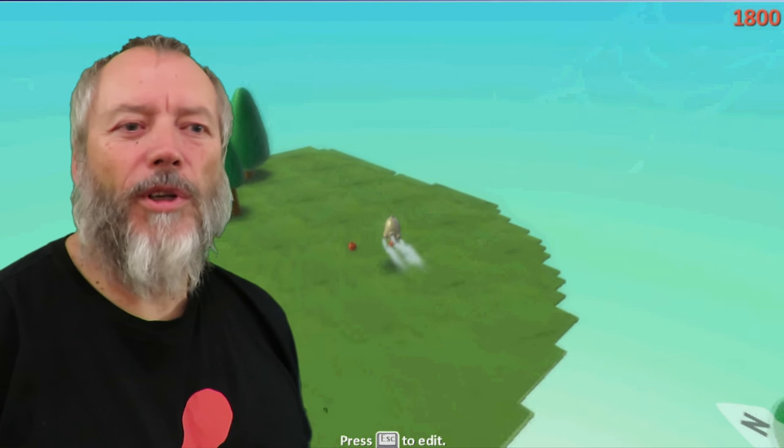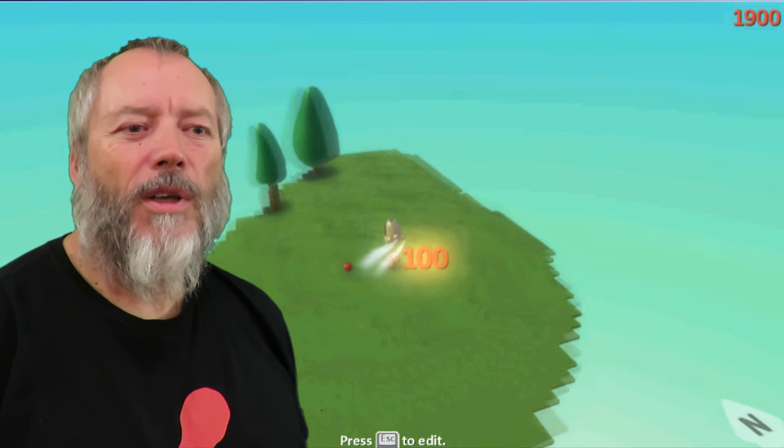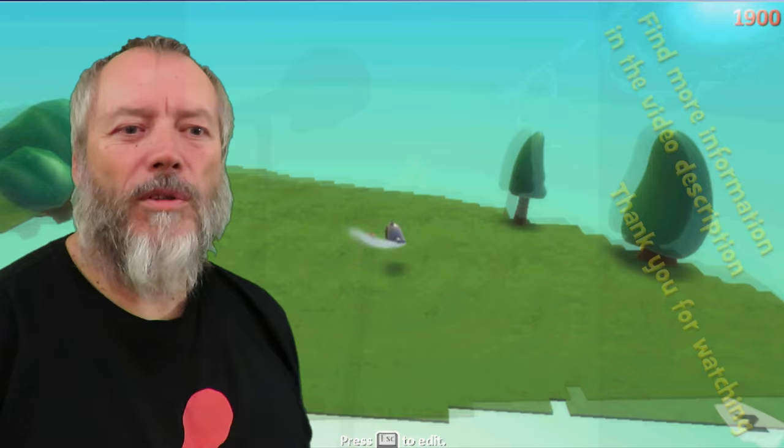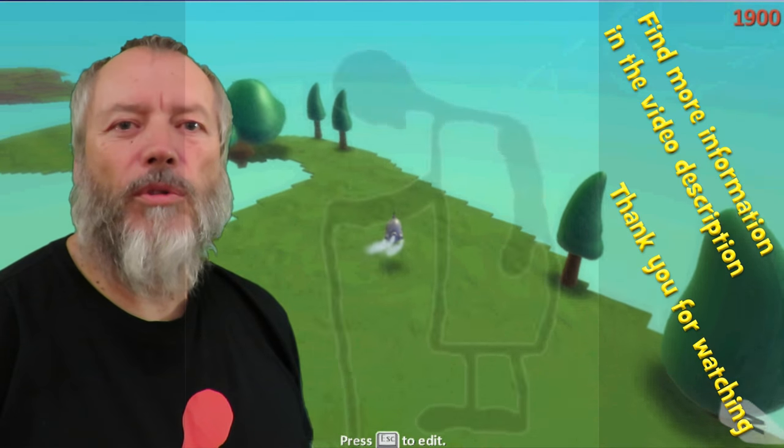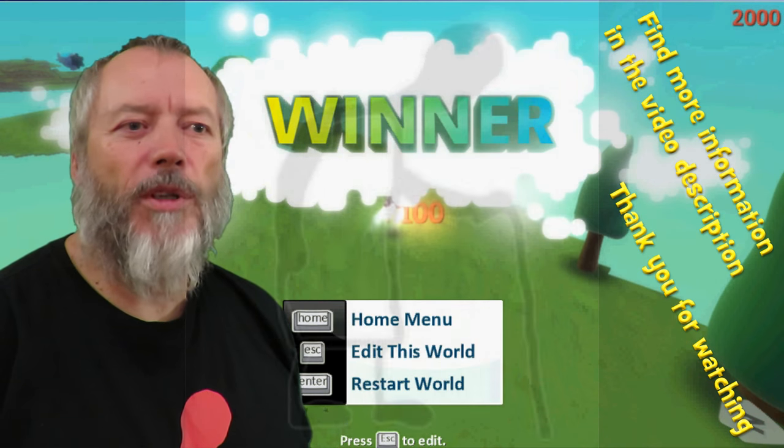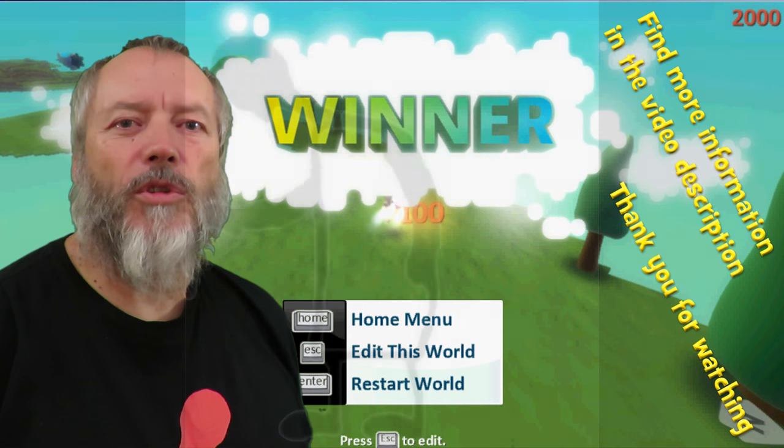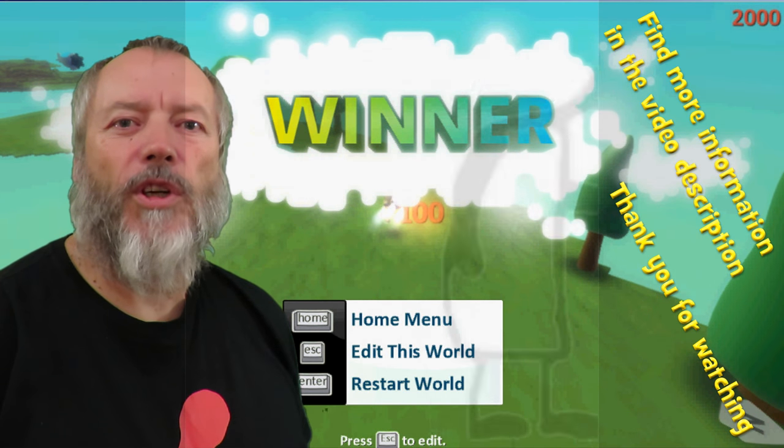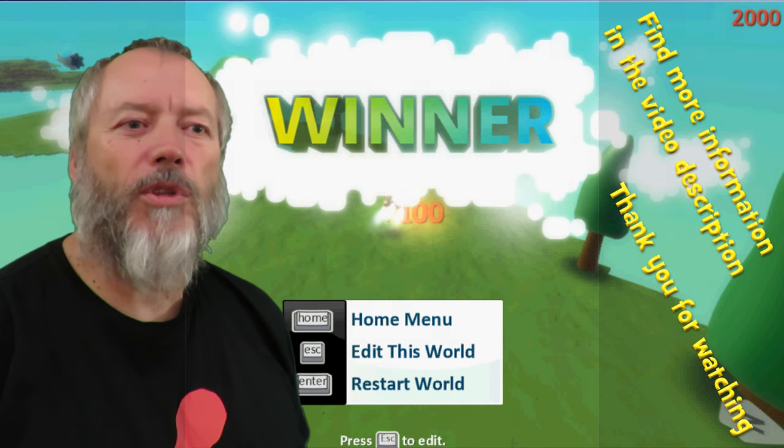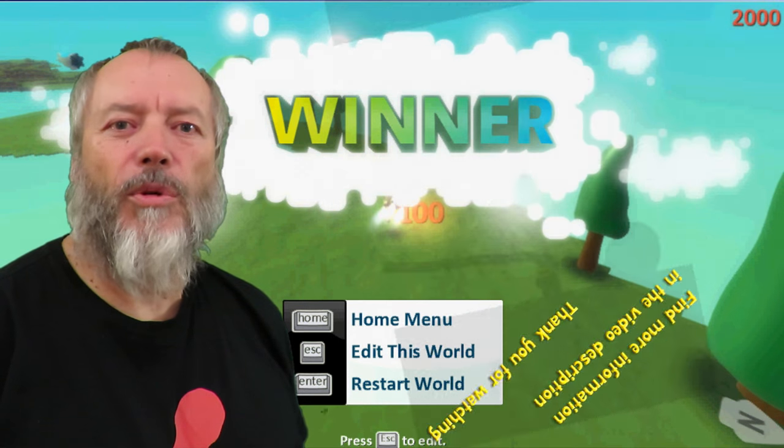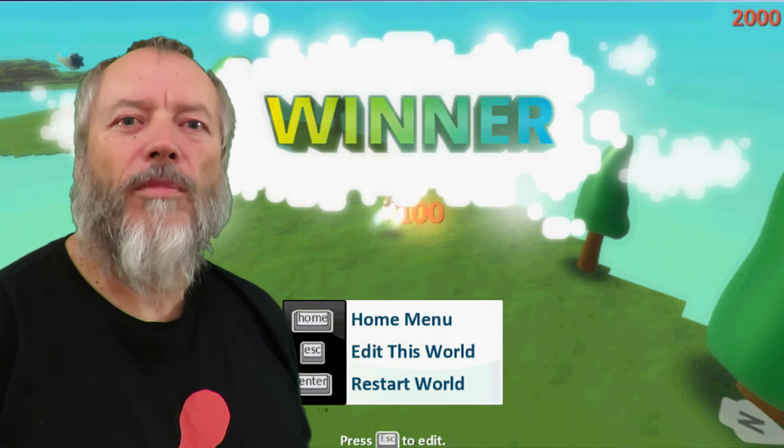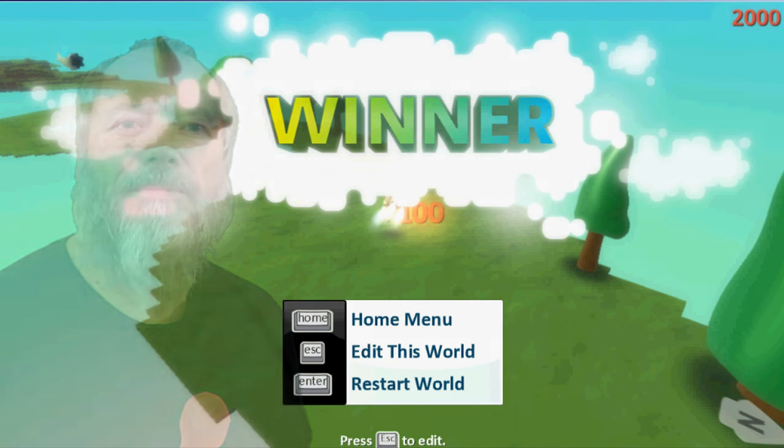That's 11 people on my list. And as usual, details will be in the video description. So you can link straight to their channels and see what they do. Thank you very much for watching.